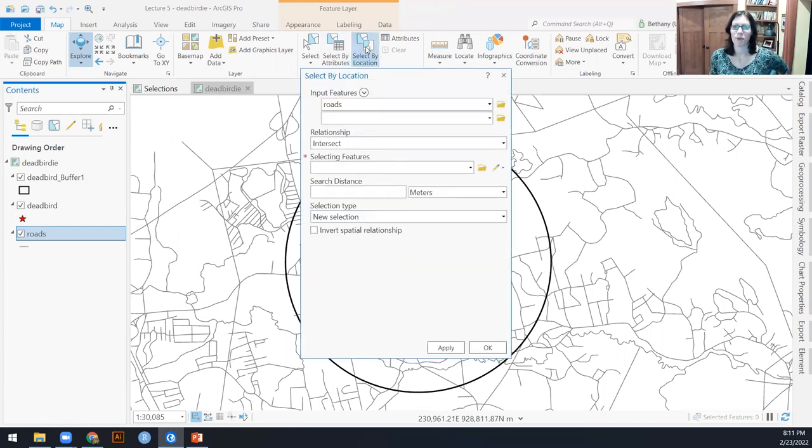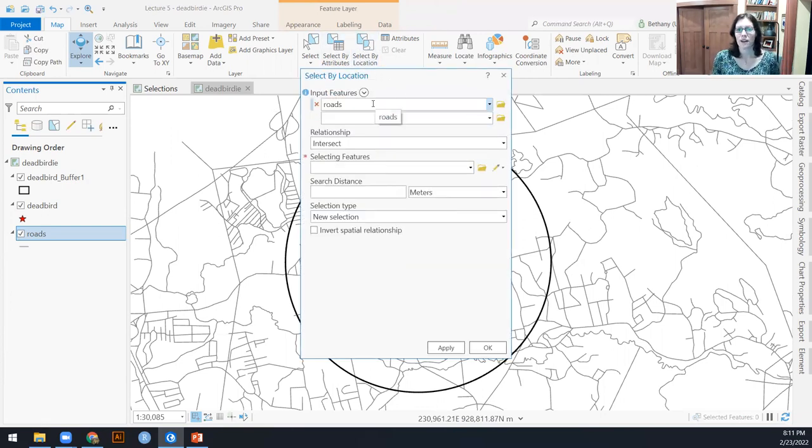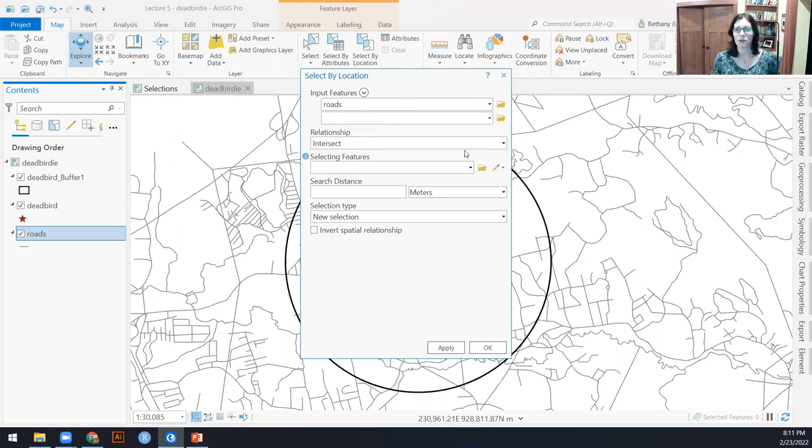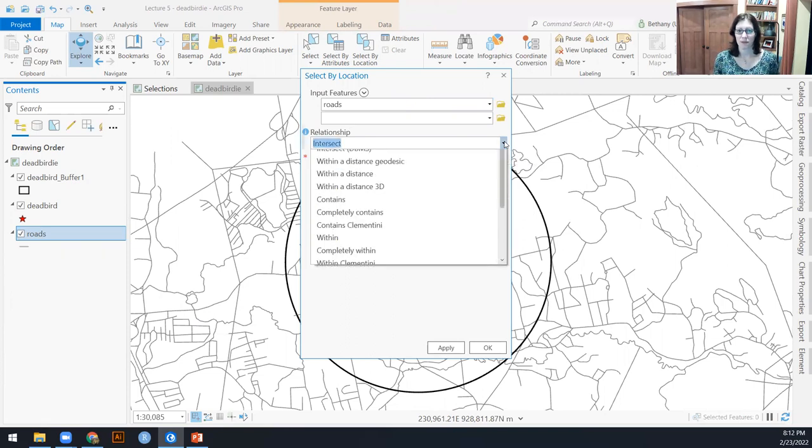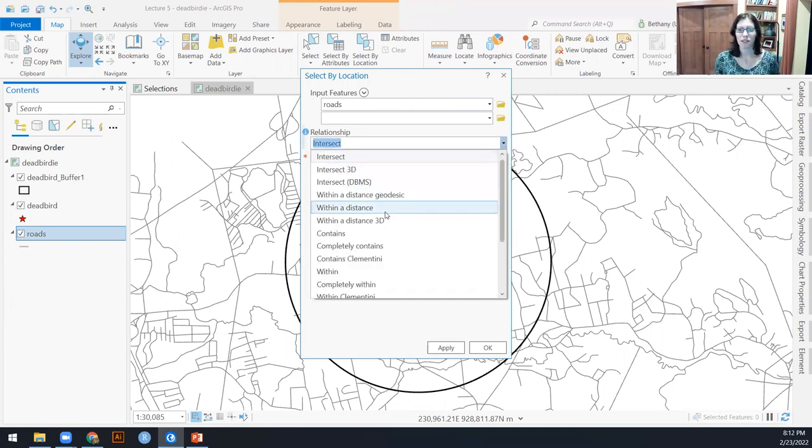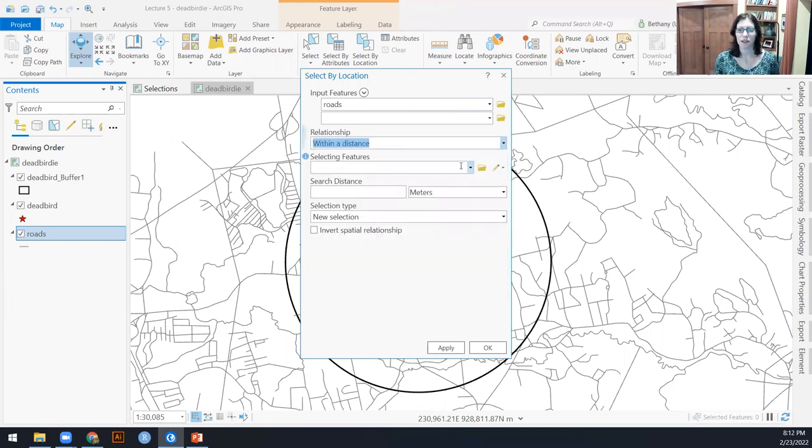So I'm going to go up to my select by location. The feature that I want to select is roads. So there's my input features as roads.